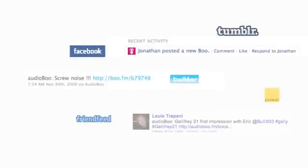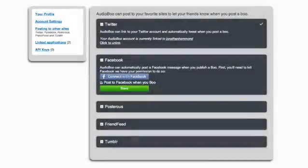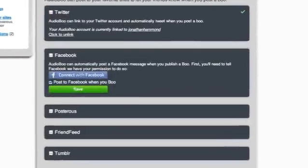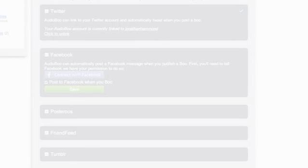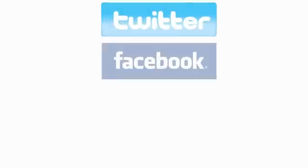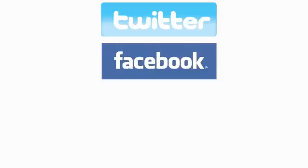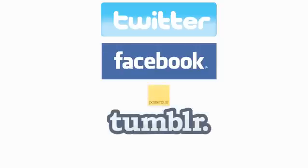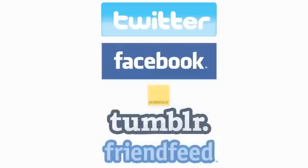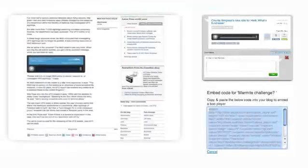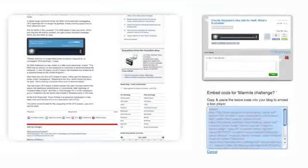A huge benefit of Audioboo is how tightly it integrates into other social networks. You can set your account to auto-post to Twitter, to post a player to your Facebook page, or other sites like Posterous, Tumblr, and FriendFeed. Or take the embed code and place it on your site. Simple.